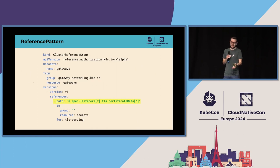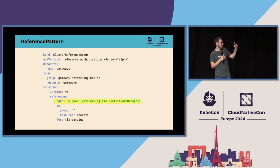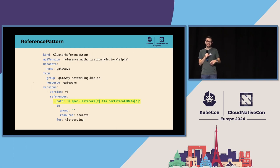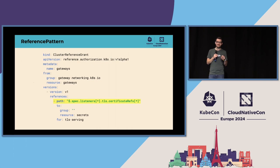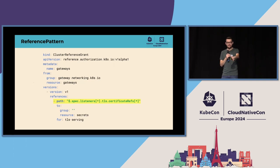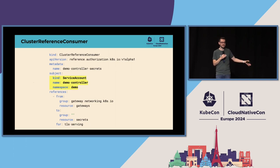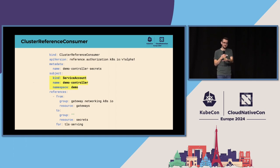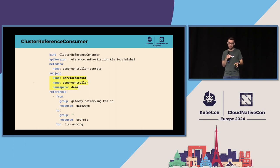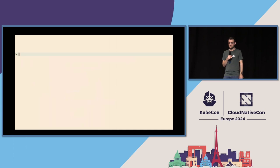The next thing you'll do as an API author is create that reference pattern. The eagle-eyed among you may notice the actual YAML I'm using is not called reference pattern — it's called cluster reference grant. We've cycled through at least three different names for this resource so far, and we could clearly use help with naming. So it's the same thing as reference pattern — it fills the same purpose. Then the next step is attaching that to something: we need to say which controller, which identity, is following that pattern. In this case, we're saying the demo controller service account is following that pattern.